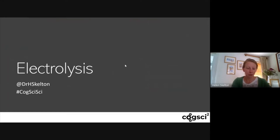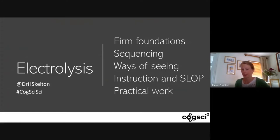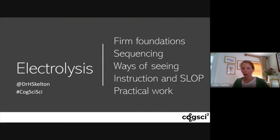So, electrolysis — I want to talk about five aspects of the subject. First, I'm going to talk about firm foundations and the importance of that; sequencing; ways of seeing, which I'll spend quite a bit of time on; how we might actually teach in the classroom — so instruction and SLOP; and then a little bit about practical work and how I see it fitting into this topic.